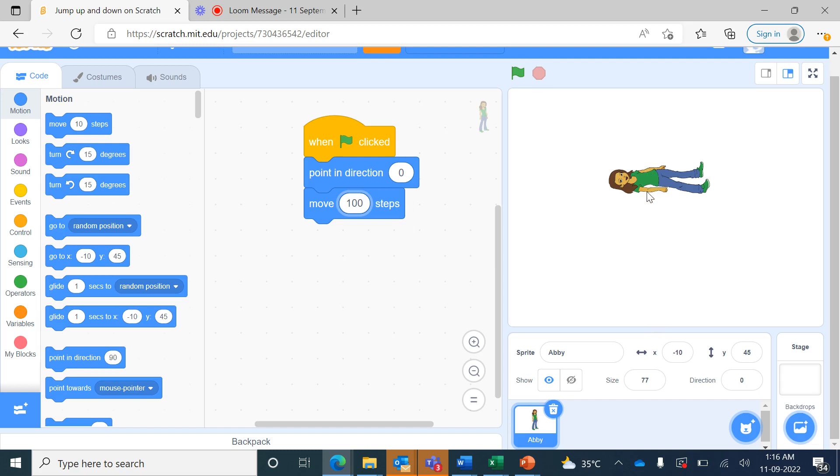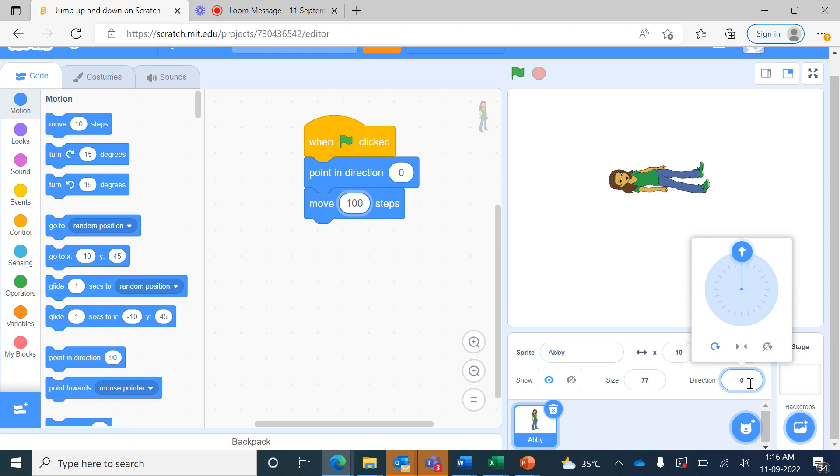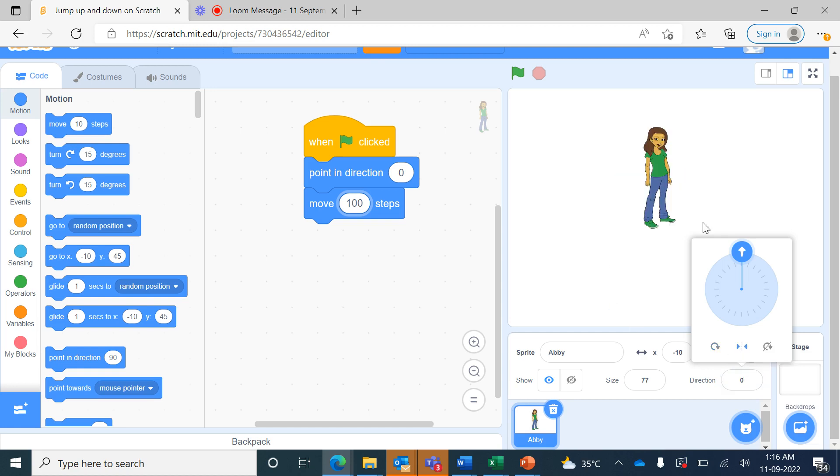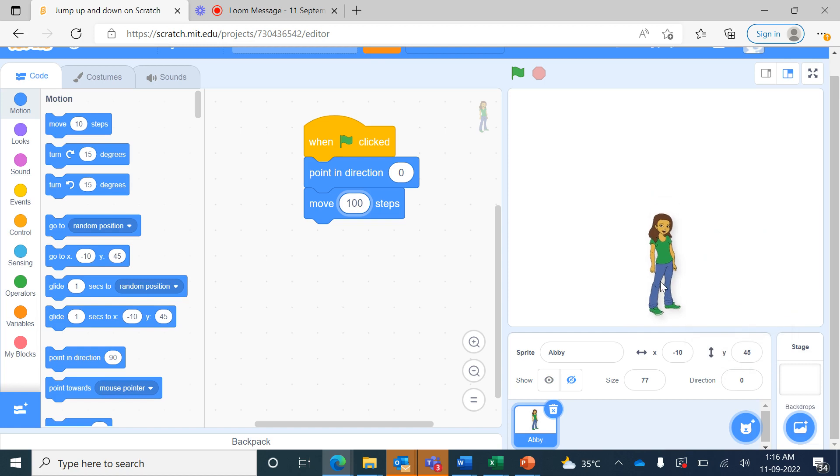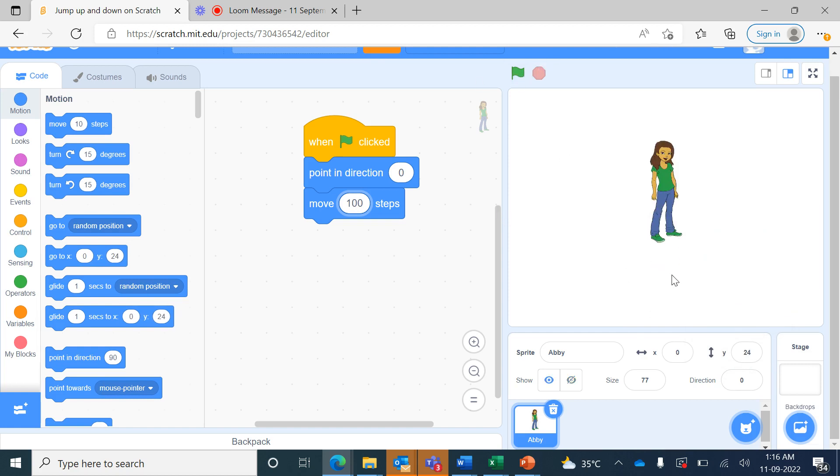To make sure that its body does not turn around, click here in the direction in the sprite pane and then choose this left and right option. Now when I place the sprite again down and press the green flag, you can see the sprite of Abbey moved up 100 steps.